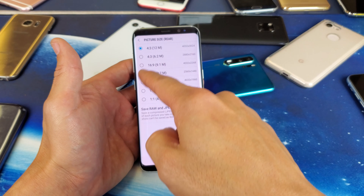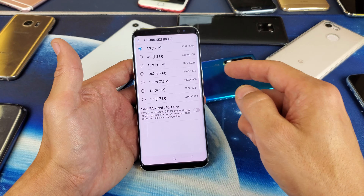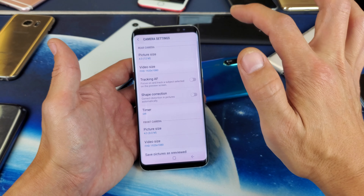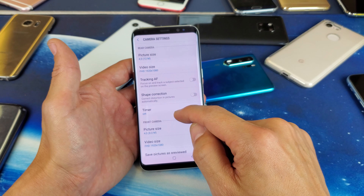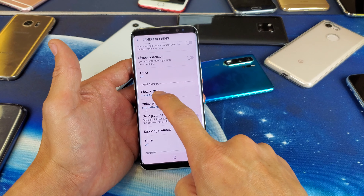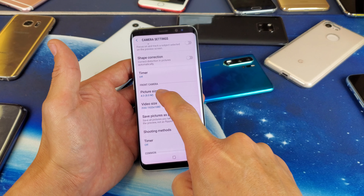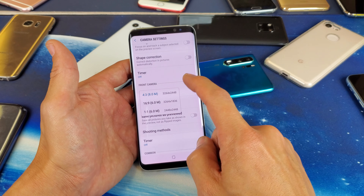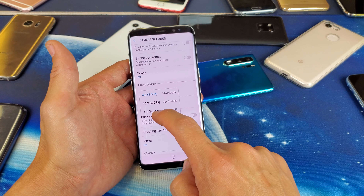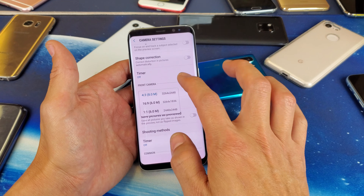you can change the different aspect ratios as well as the different resolution or megapixels. Now this is for the rear side. Now if we look at the front camera, or basically the selfie side, we have to go down to picture size right here. Tap on that, and then you can go ahead and change the resolution or the aspect ratio from here as well.